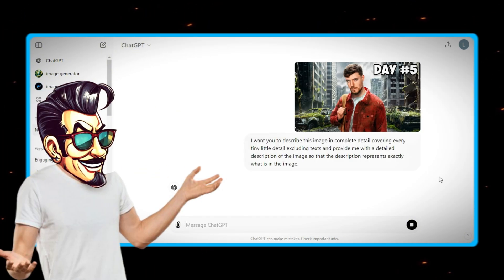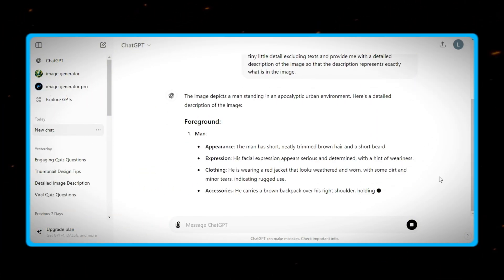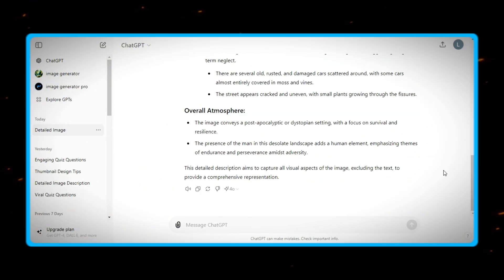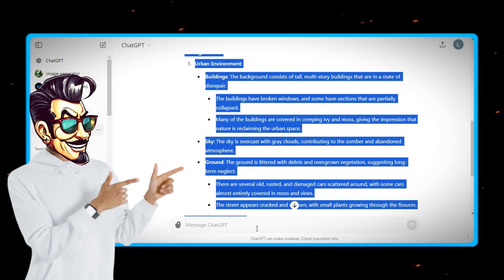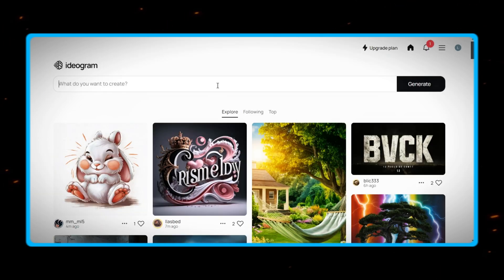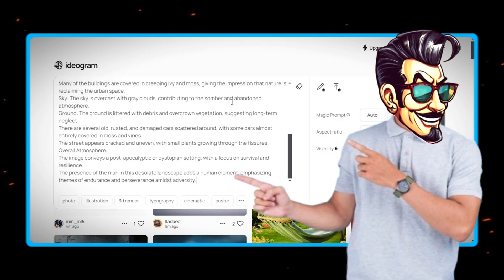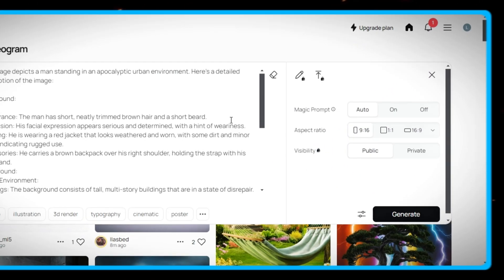In this way, ChatGPT will provide us with a complete description of the image. All you need to do is copy the description and head to Ideagram AI and paste the description there. Then change the ratio into 16 ratio 9.